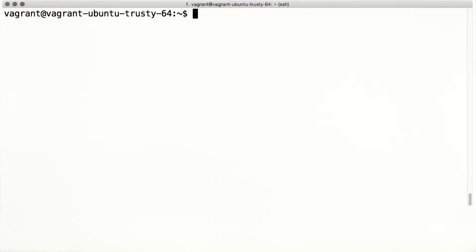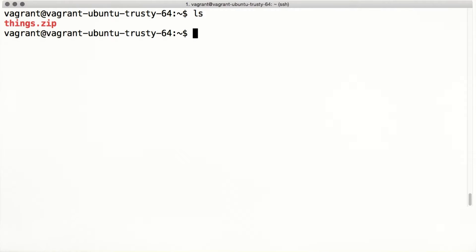We've already seen a few commands that work with file names. For example, ls lists the names of the files in the current directory. Right now we have just one file, things.zip. Let's go ahead and unzip that so we have more files to work with.